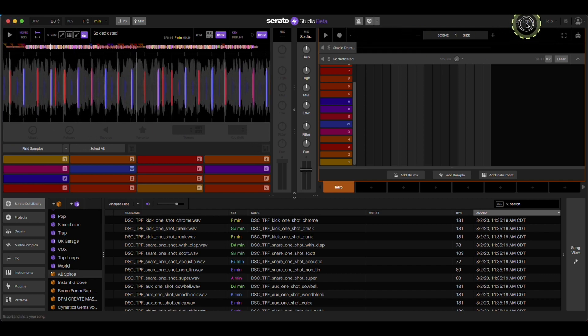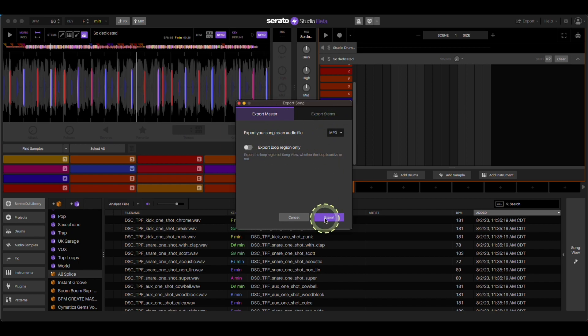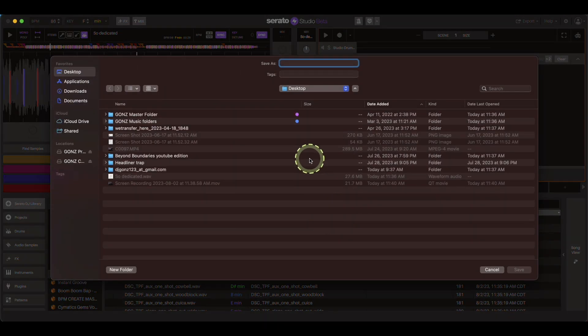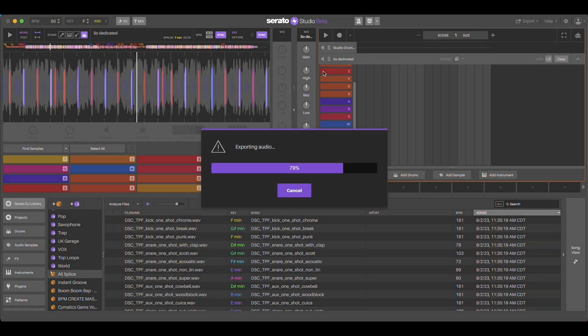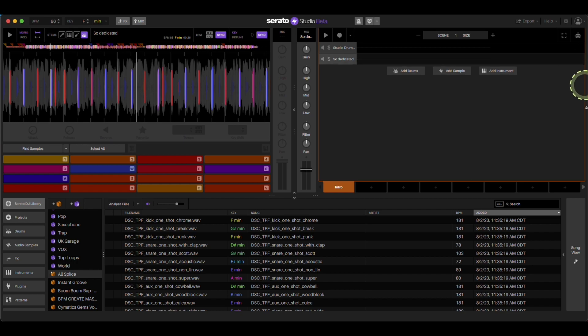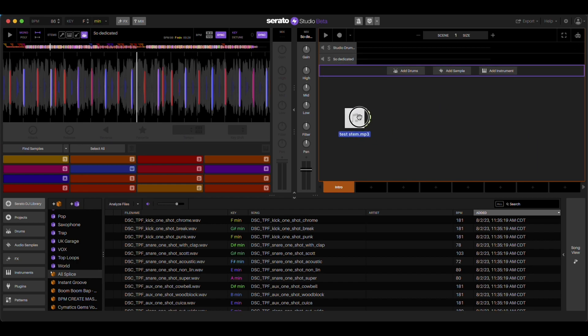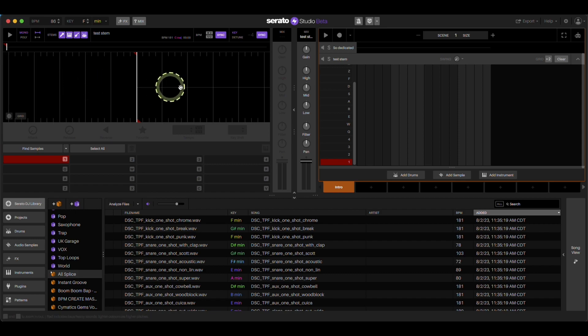Then I go to export. This opens up. I'm going to call this test stem on my desktop. Now, if I try to bring it back in, this is what we just exported. There's nothing there.